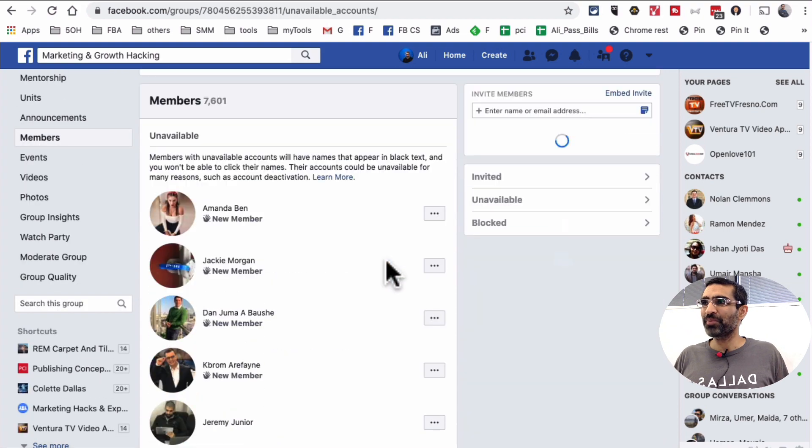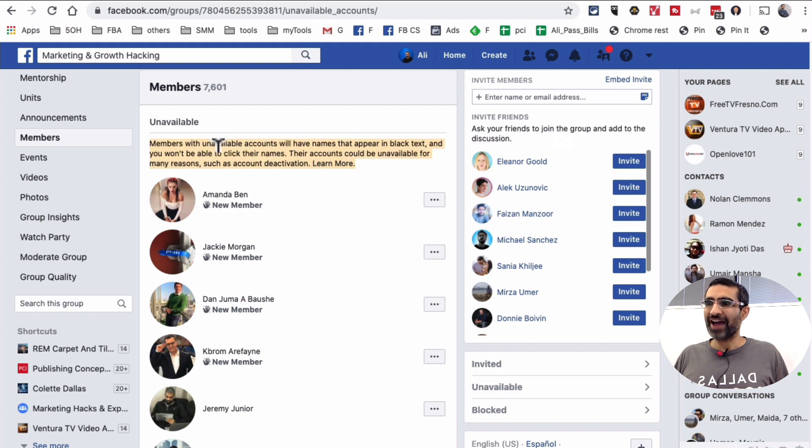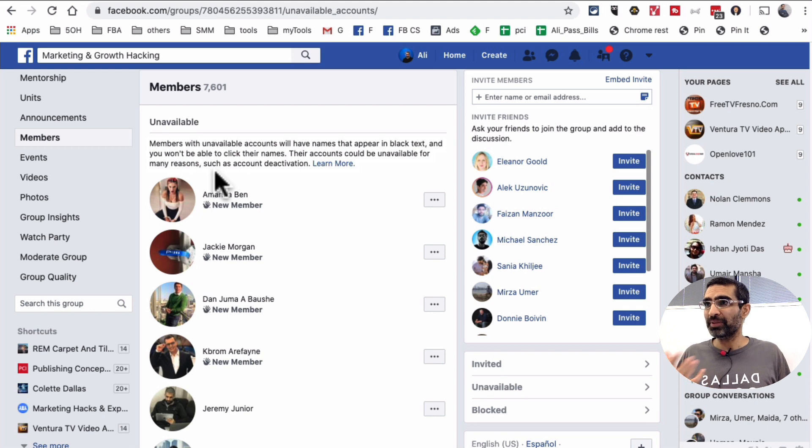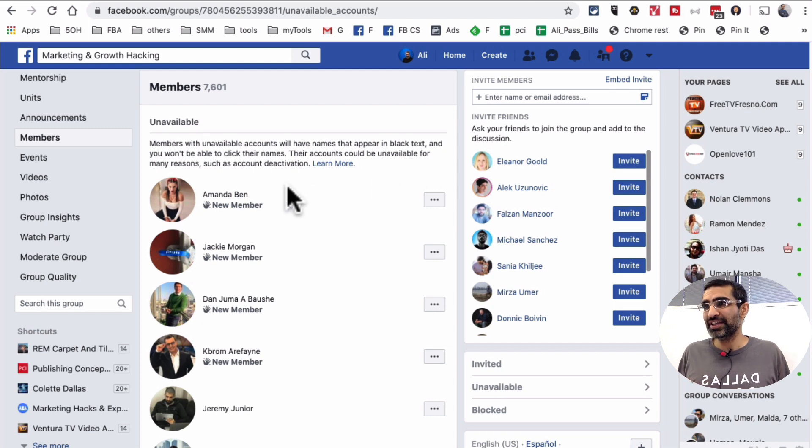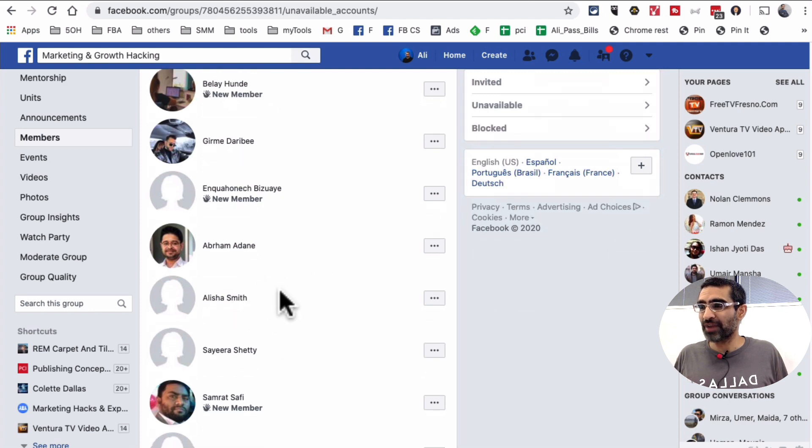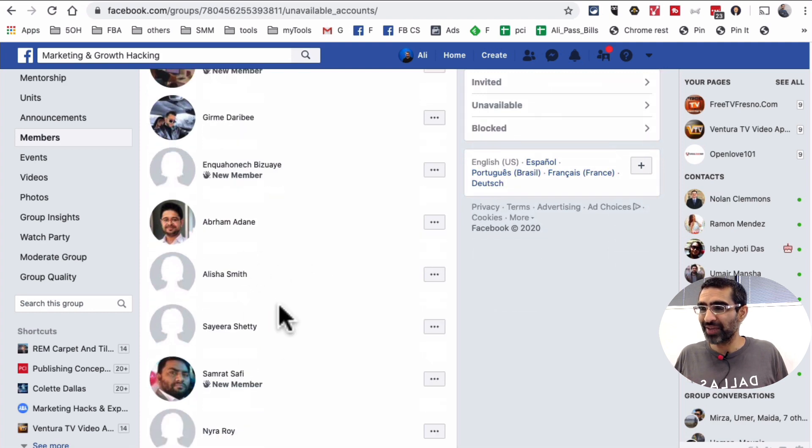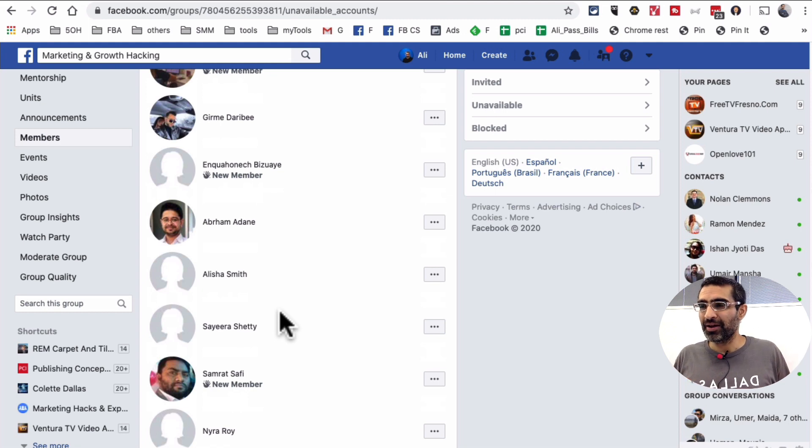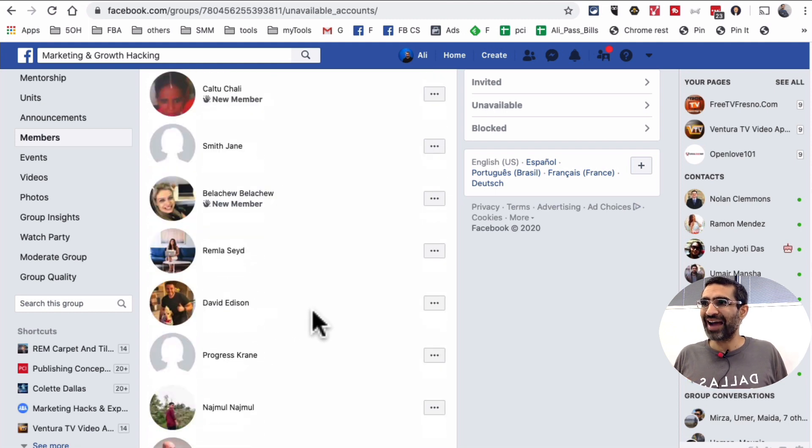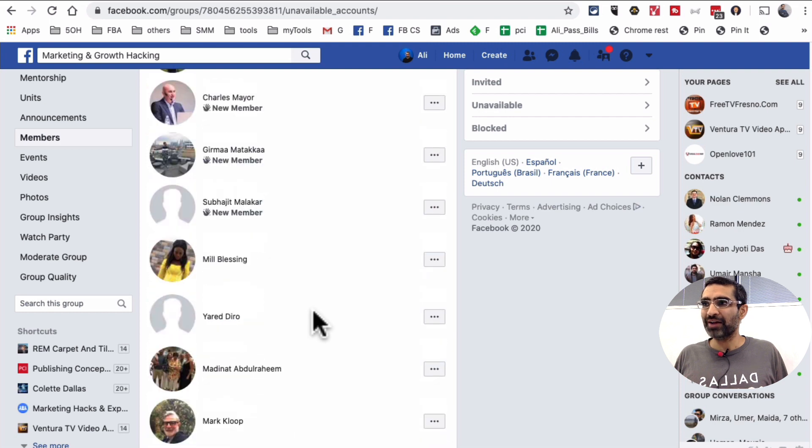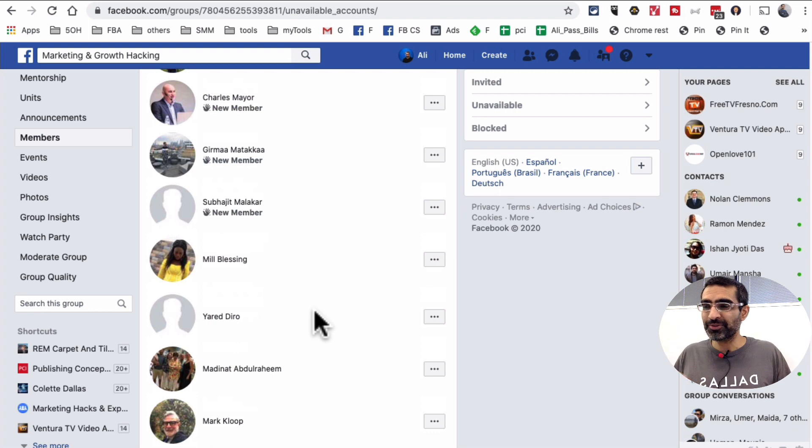these are the people who are not active. So members with unavailable accounts will have names that appear in black text and they won't be able to click on their names. Their accounts could be unavailable for many reasons, such as account deactivation. Some of these could be bots. Some of these are people who created these accounts to spam into different groups. But the point is these people are not active, not available inside your group. So they are just eating up the space and kind of lowering your engagement.